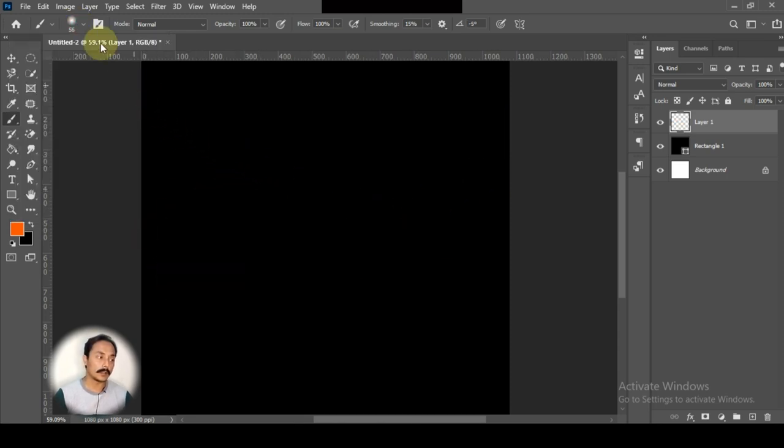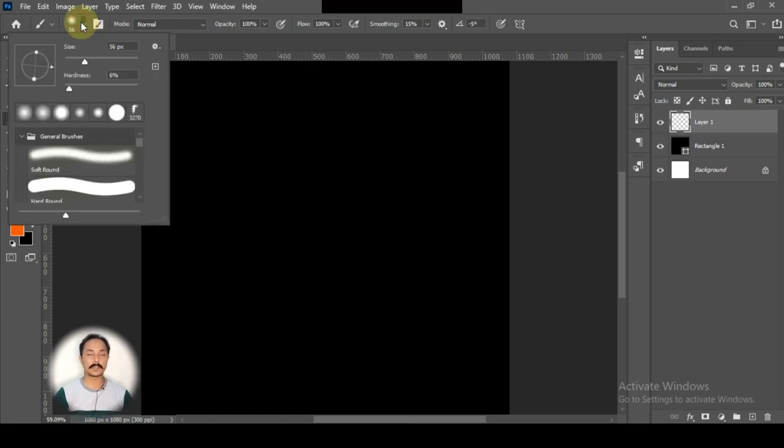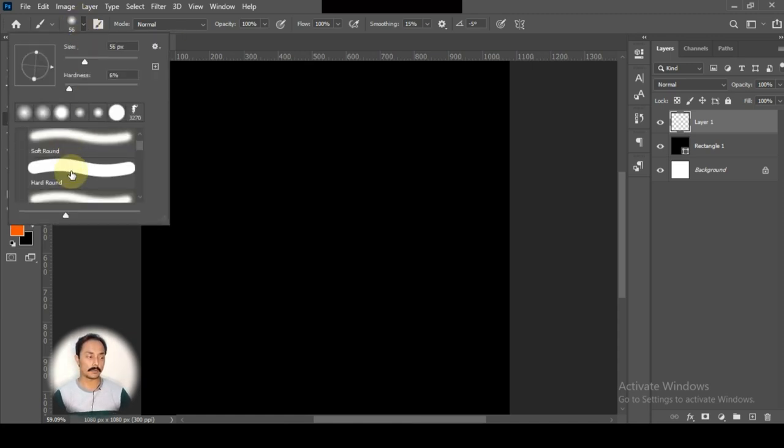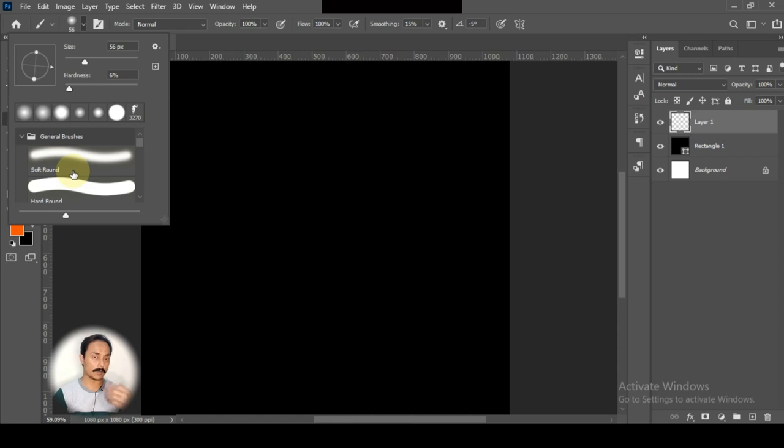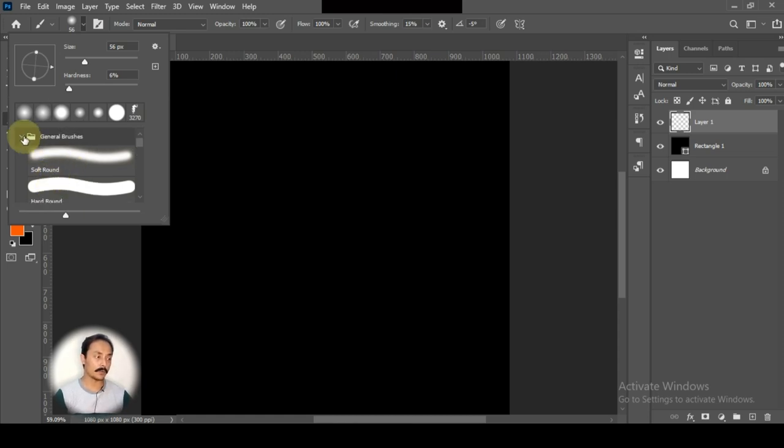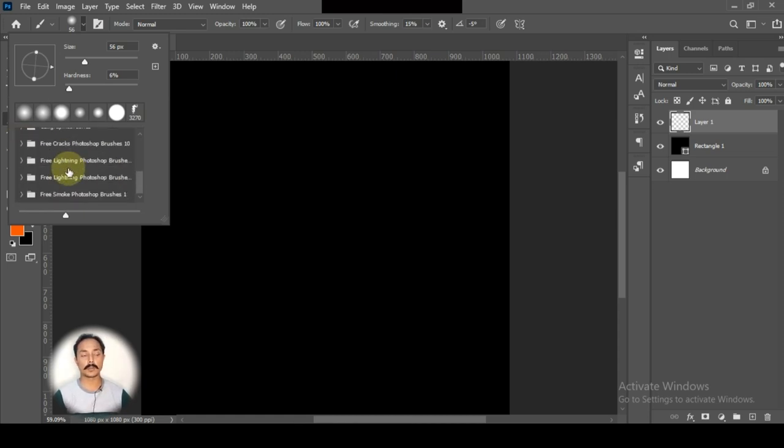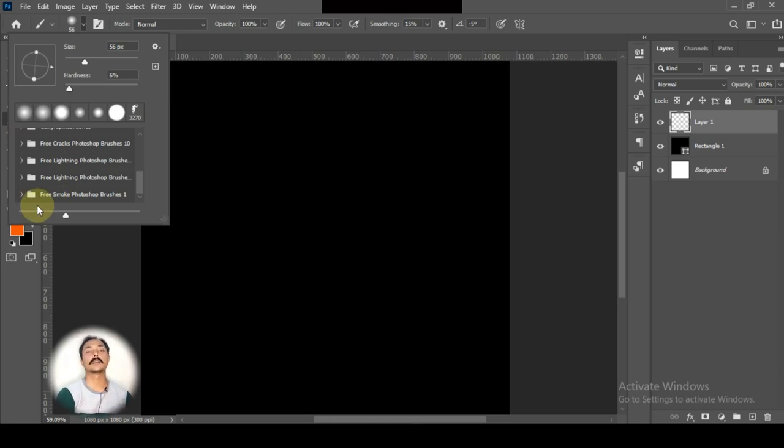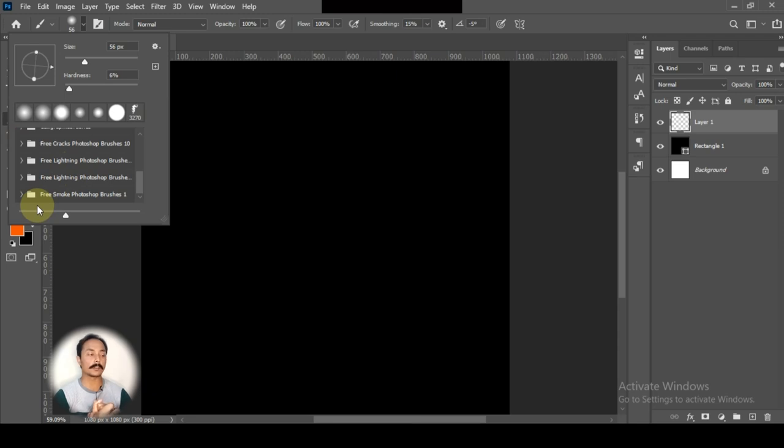The smoke brush effect has come out really good. I can show you the smoke brush and how it will be. For other brush effects, I have created a lot of videos.